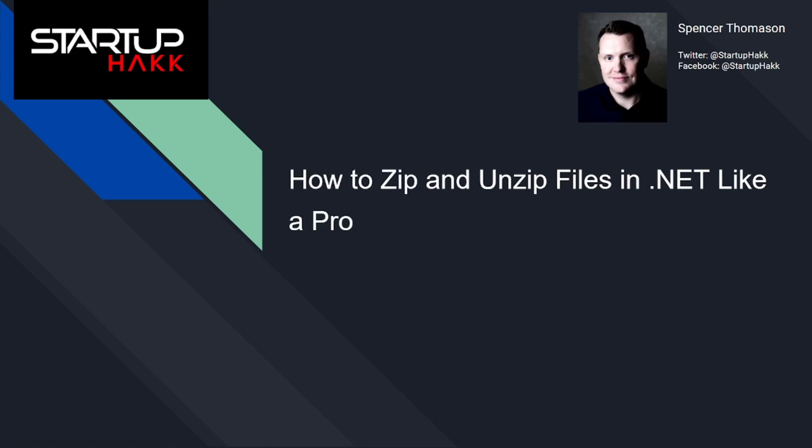Hello and welcome to Startup Hack. Today we are going to discuss how to zip and unzip files in .NET like a pro.